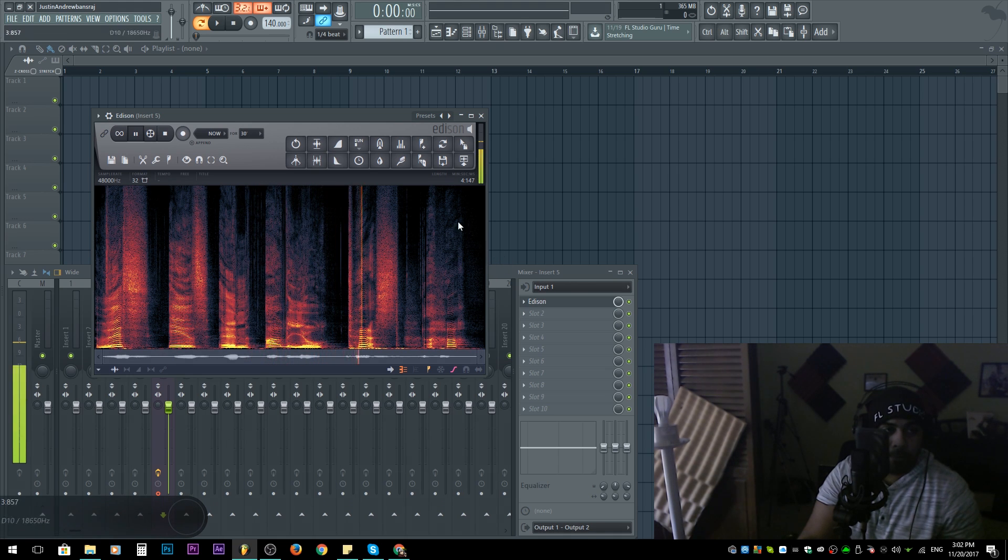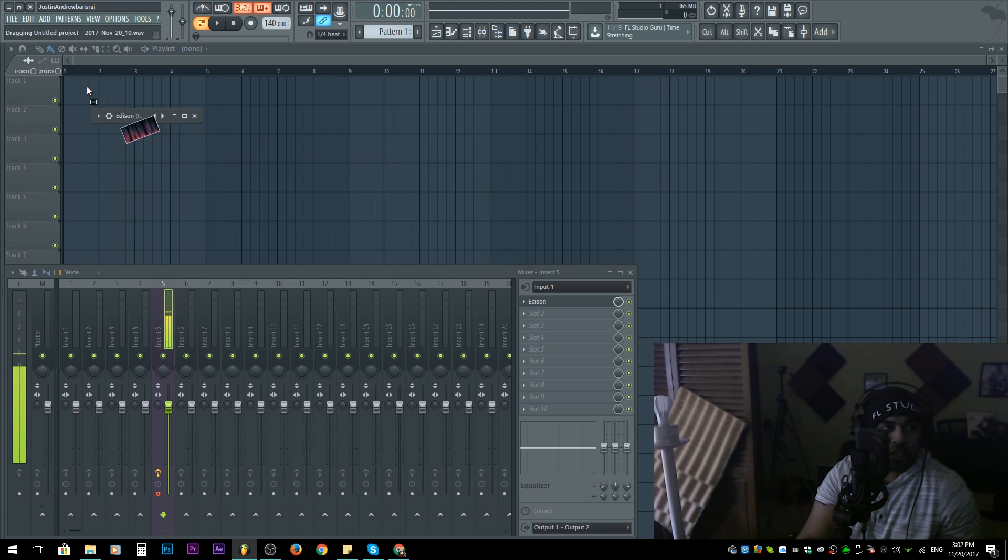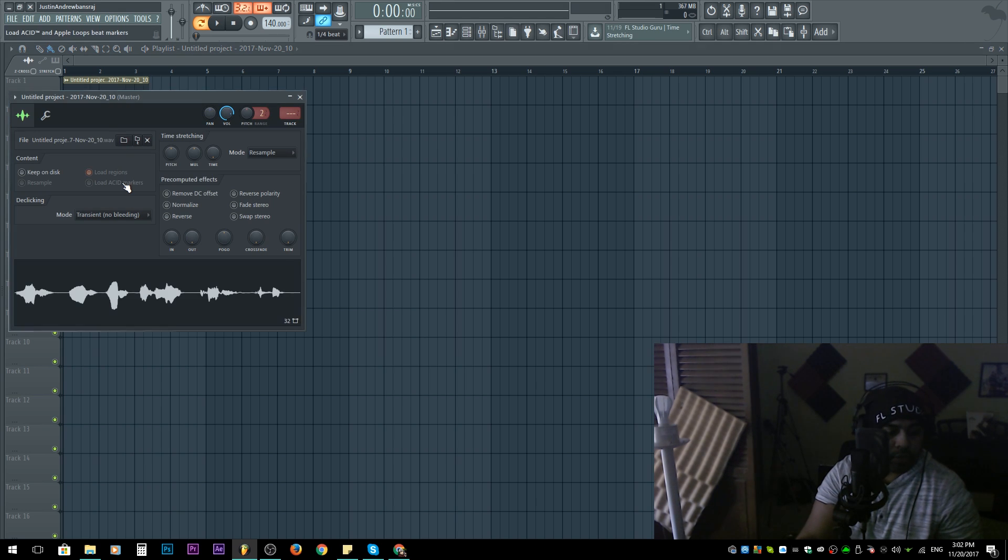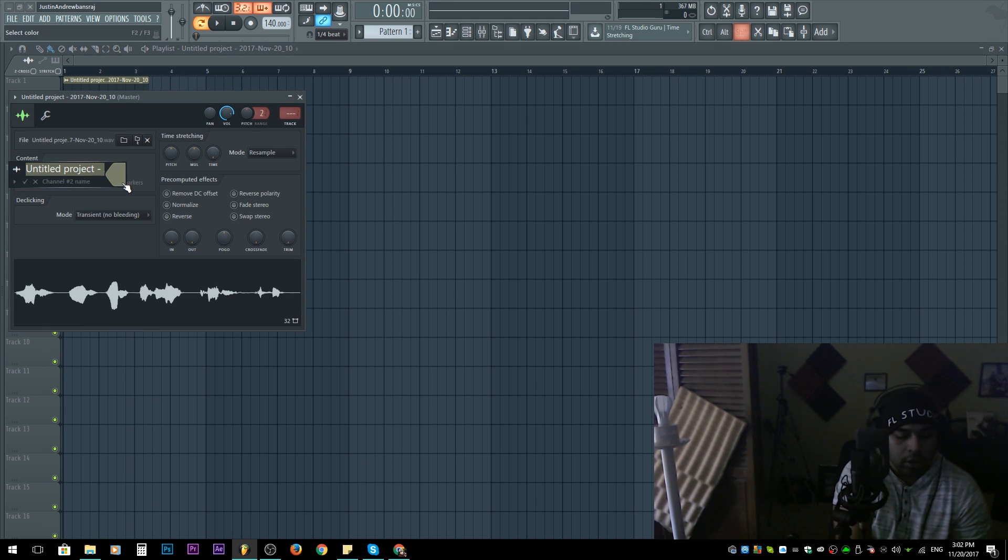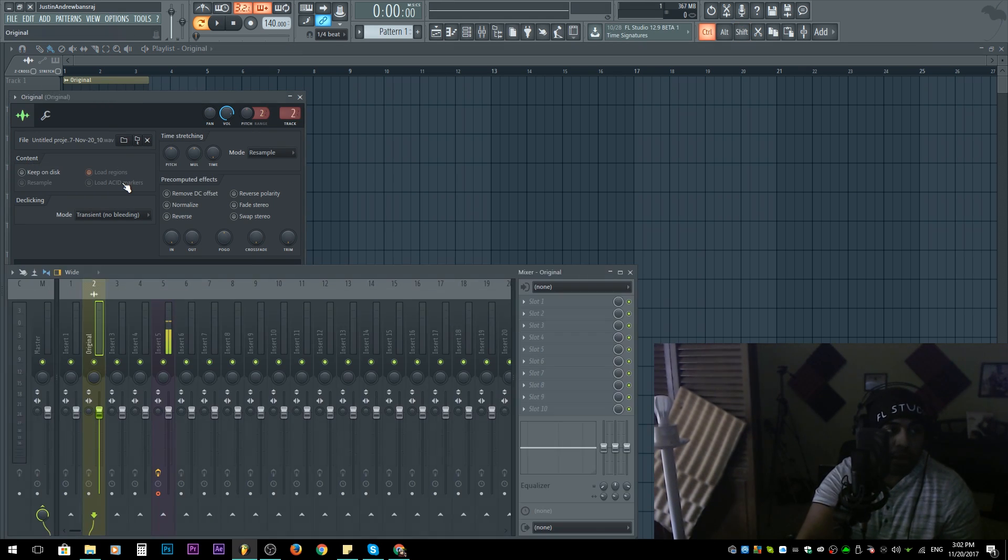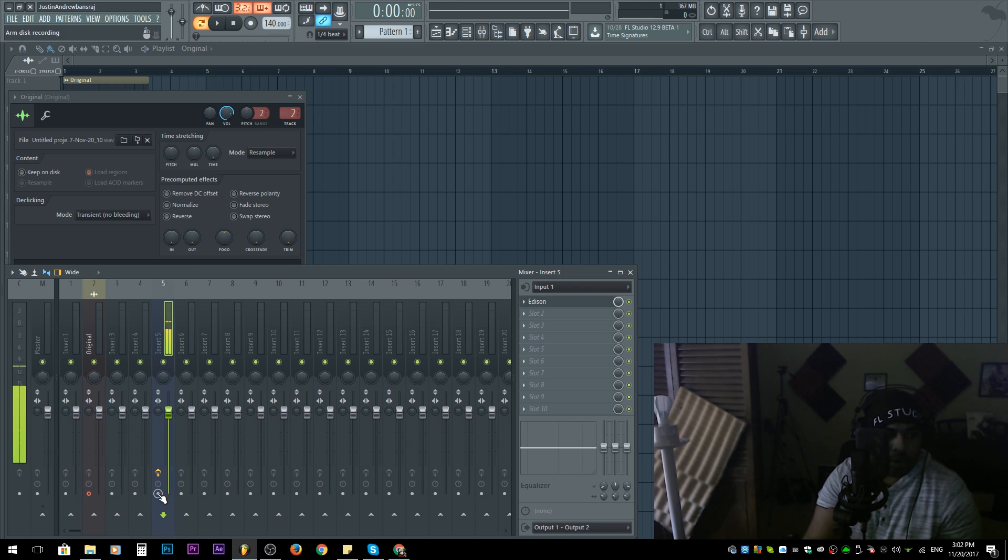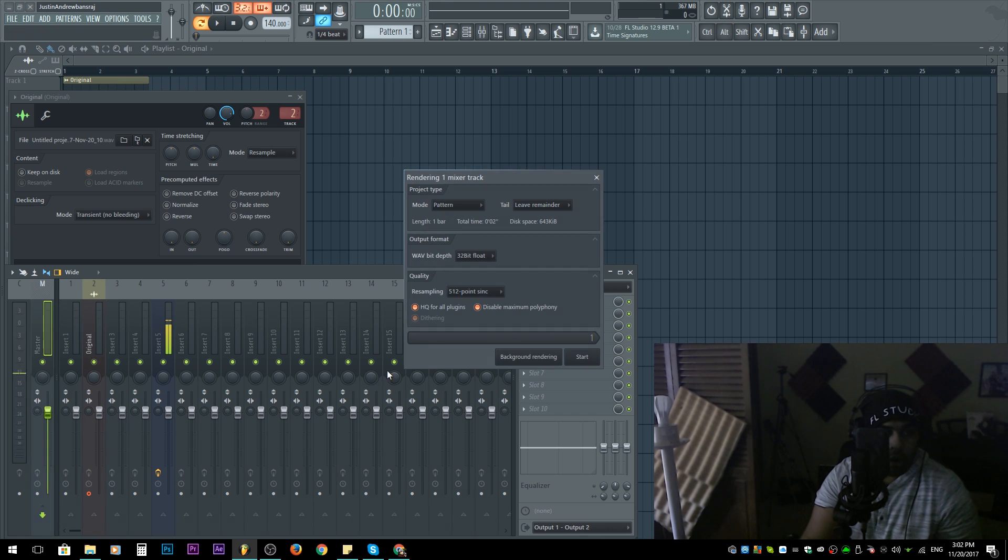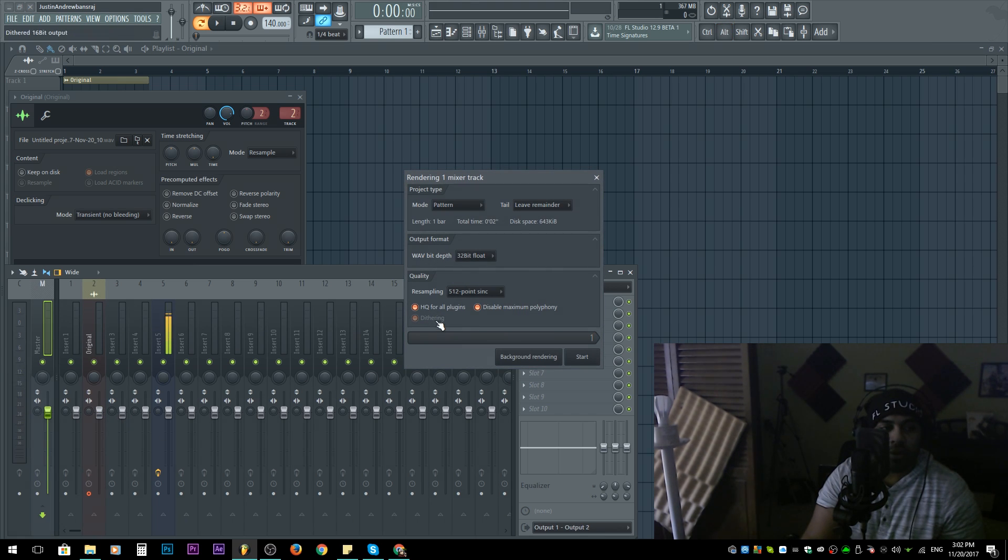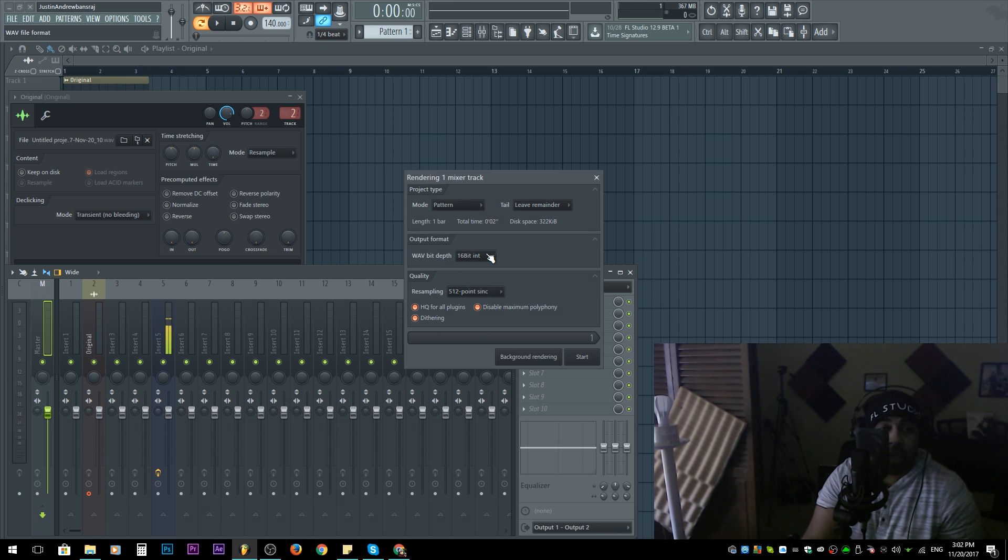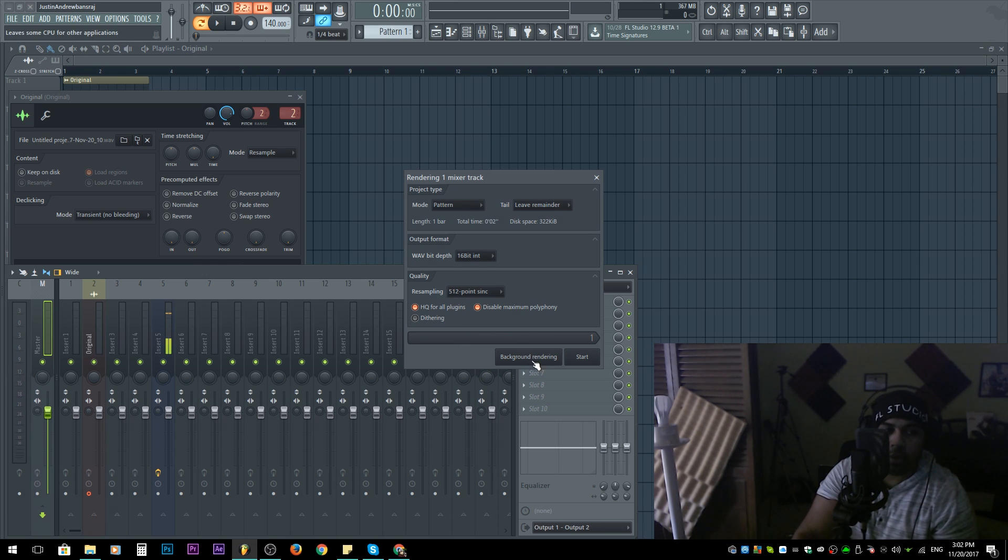I'm gonna drag this down here and rename it 'original.' I'm gonna arm to record it and I'm going to export it as first a 16-bit. Notice dithering is highlighted because we're going down—of course we have to dither—but I'm choosing not to dither because I'm showing you an example.